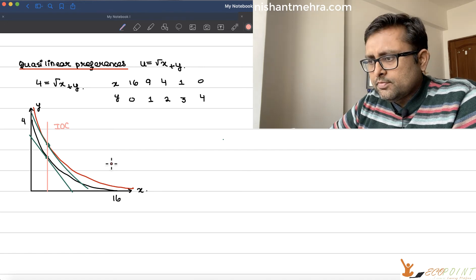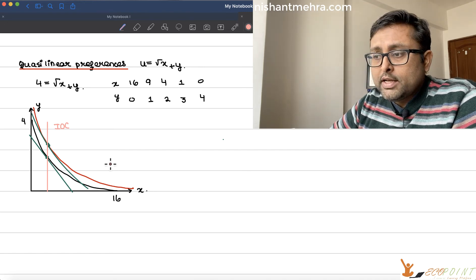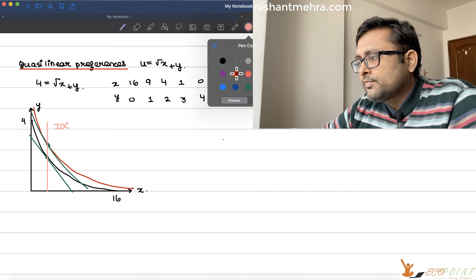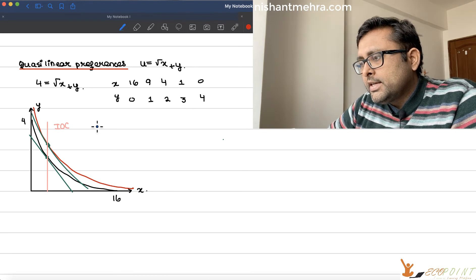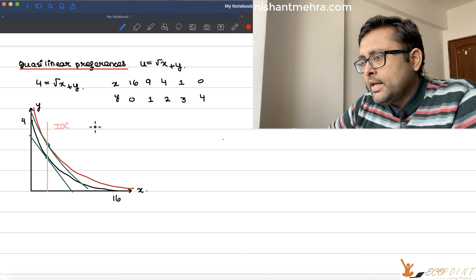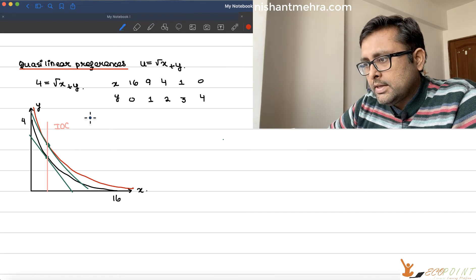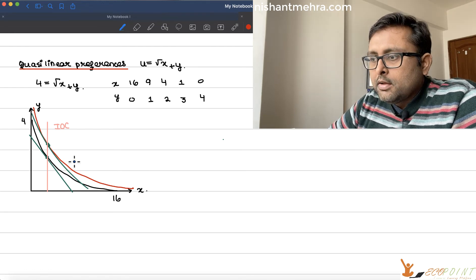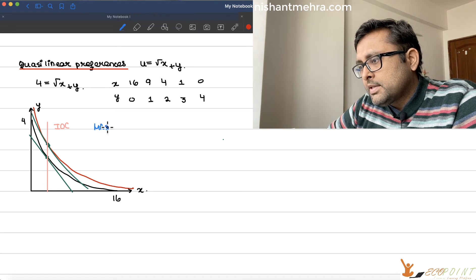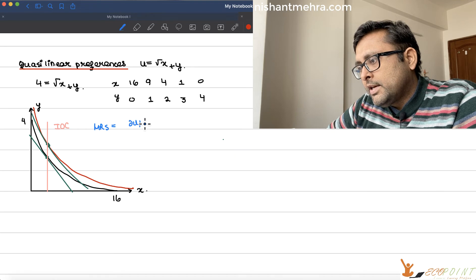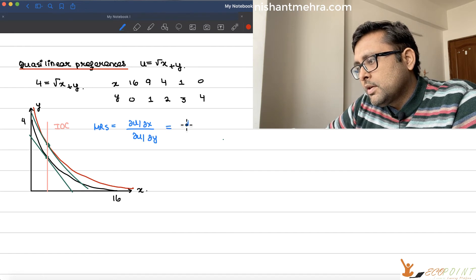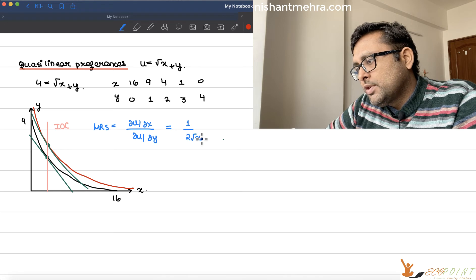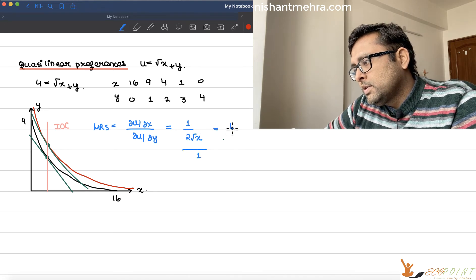Can we also find this out? This can also be a case of corner solution. Let's first think about whether MRS is diminishing here or not. Because if MRS is diminishing, the indifference curves would be convex. MRS is del u / del x upon del u / del y, which is 1 upon 2 root x, all divided by 1. So MRS is 1 upon 2 root x.